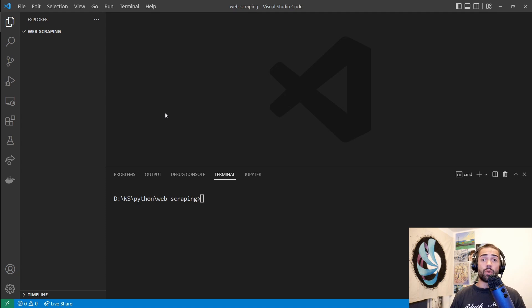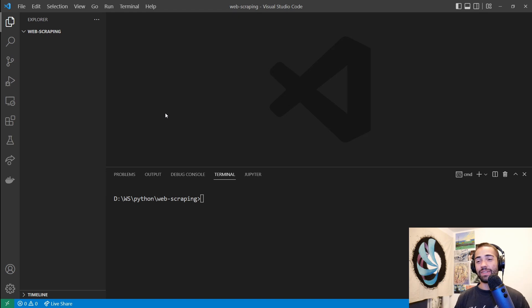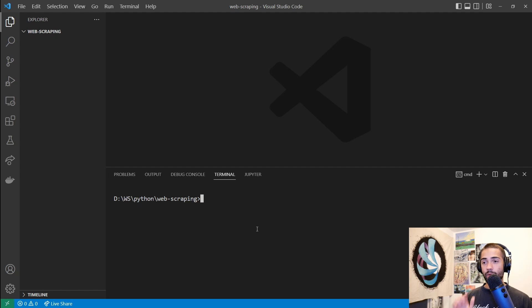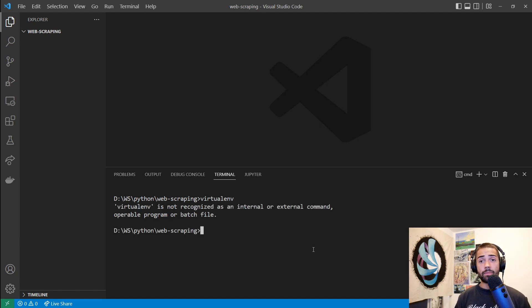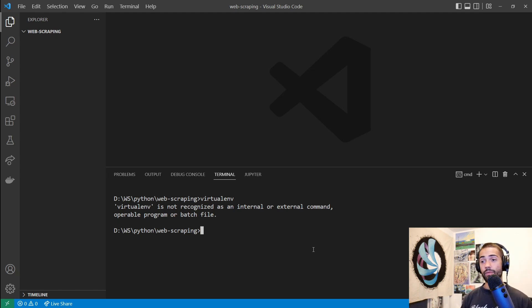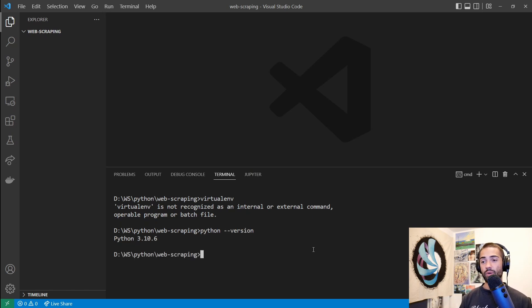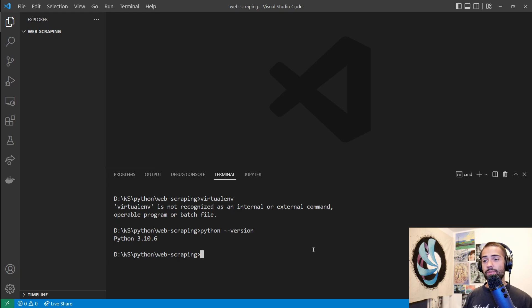Without rambling on for too long, let's start off with creating a virtual environment. Hopefully you've already done this. If not, open up VS Code, open a terminal in some folder, and type in virtualenv. If you've never created one before, this is what you'll see. By the way, I am using Python version 3.10.6, so if you're on a different version and some features don't work, make sure you upgrade to match.